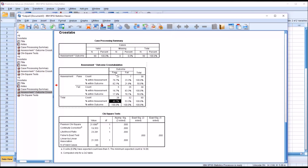Moving down here under the pass column and looking at percent within assessment, this value — 46.7 percent — is referred to as the prevalence. It's the percent of the sample that passed. So it's 28 divided by 60, giving 46.7 percent prevalence. I hope you found this video on calculating positive and negative predictive value in SPSS to be helpful. As always, if you have any questions or concerns feel free to contact me. I'll be happy to assist you.